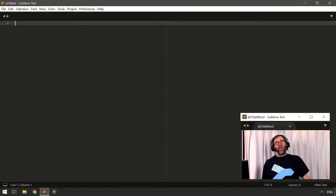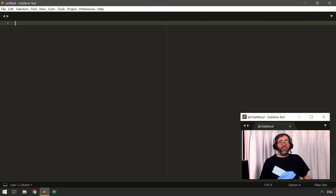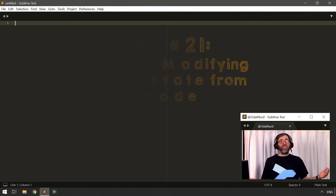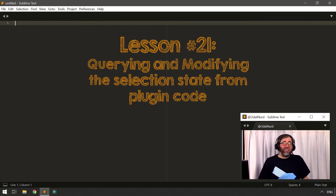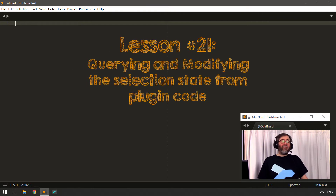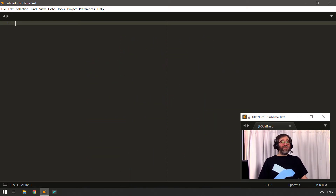Odin here. Welcome back to Plugin 101, the video course teaching you how to become a package and plugin author in Sublime Text. The topic of today's lesson is the selection — how we can query what is actually selected inside of any given file, or how we can modify what's selected inside of any given file.